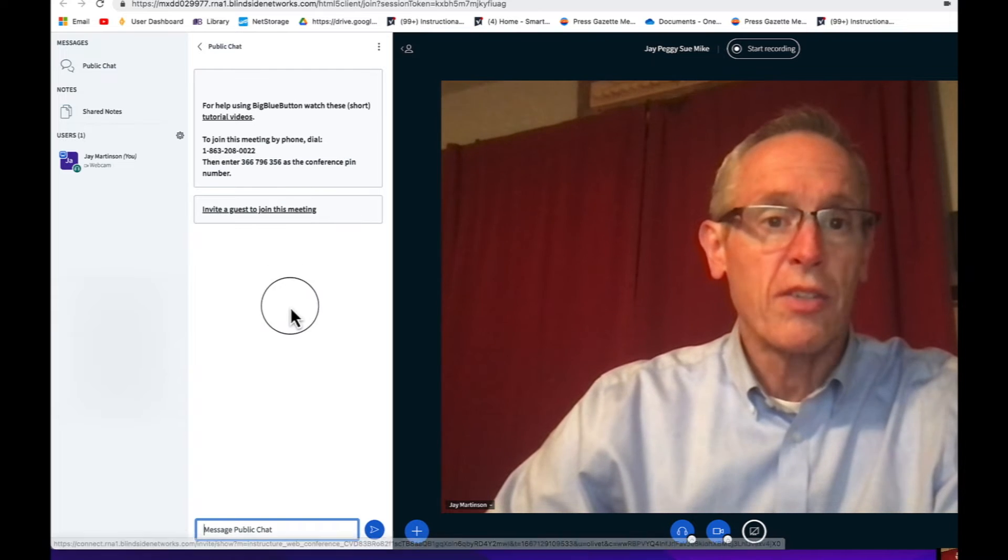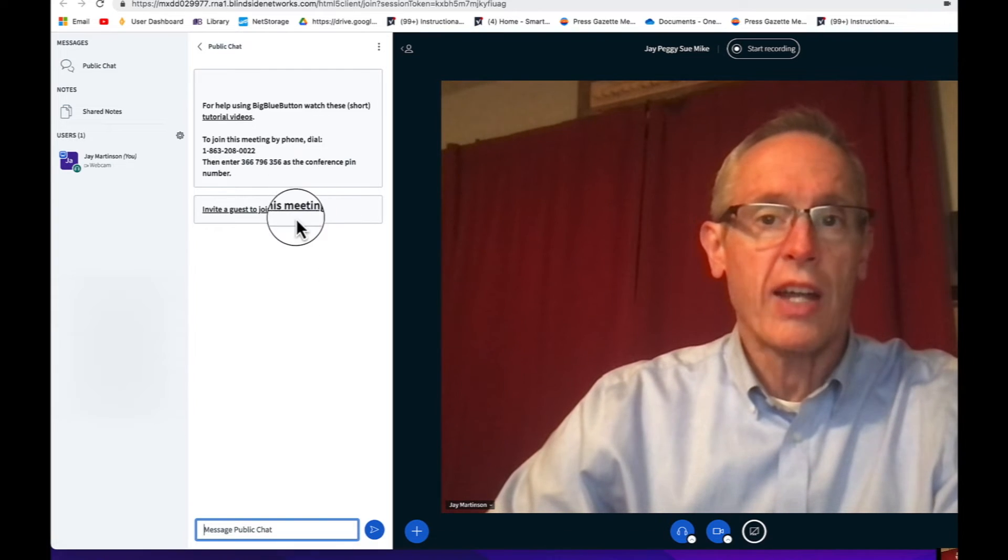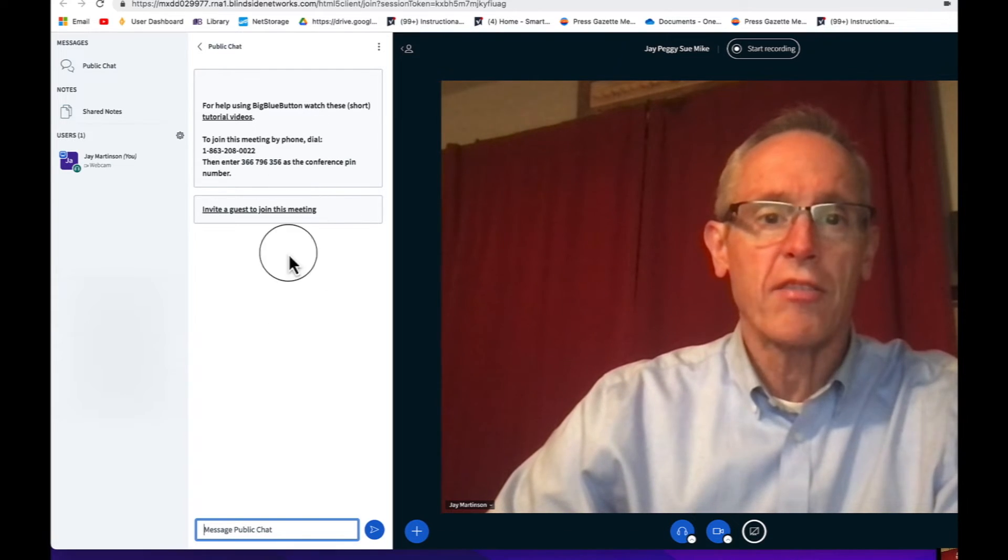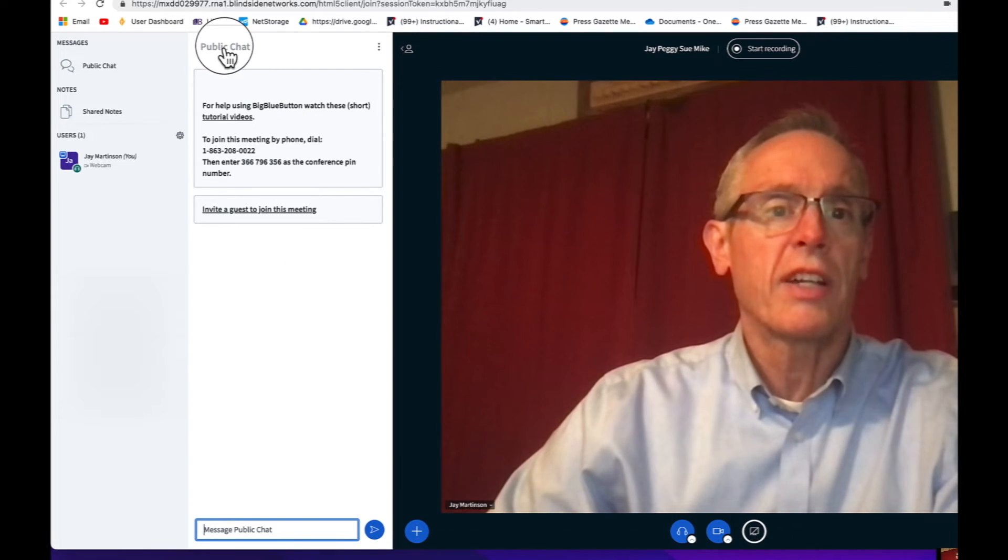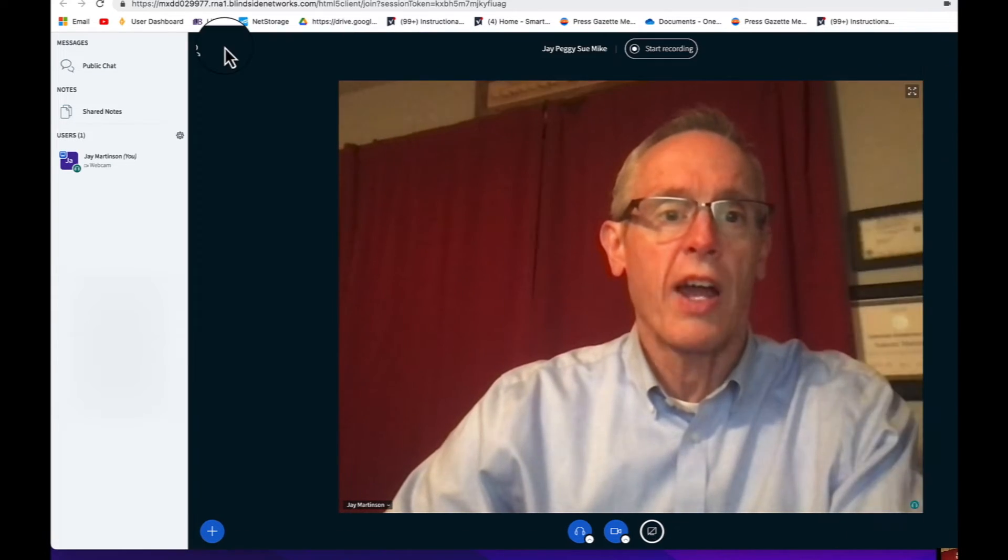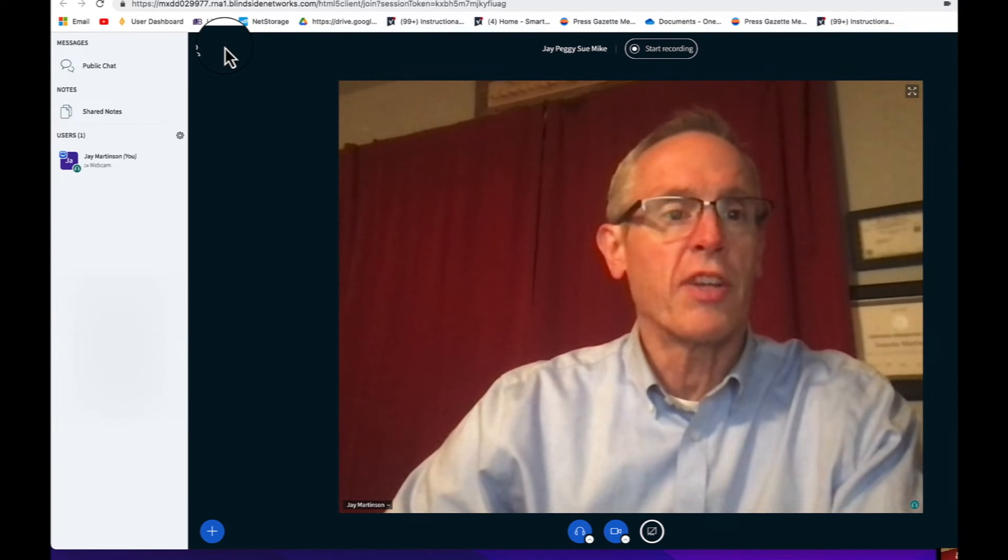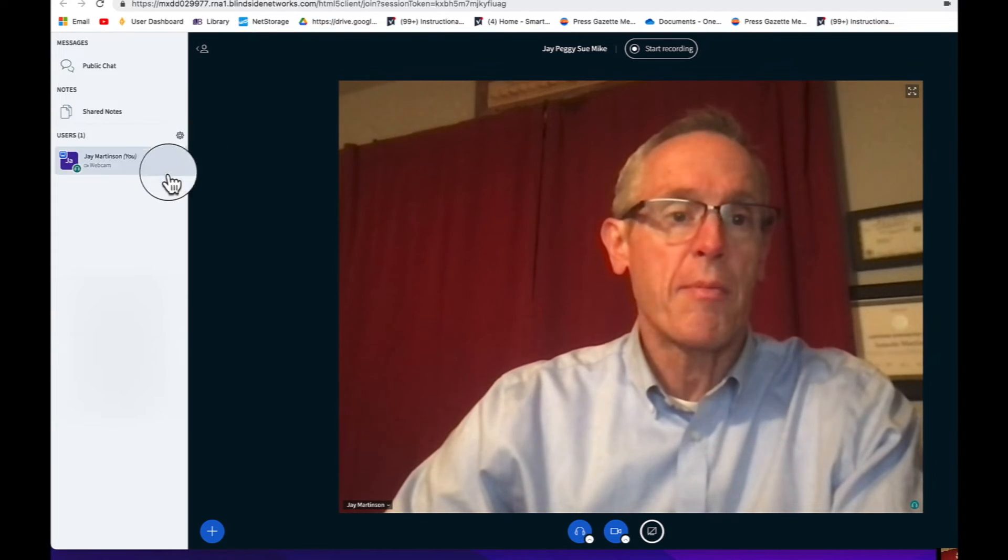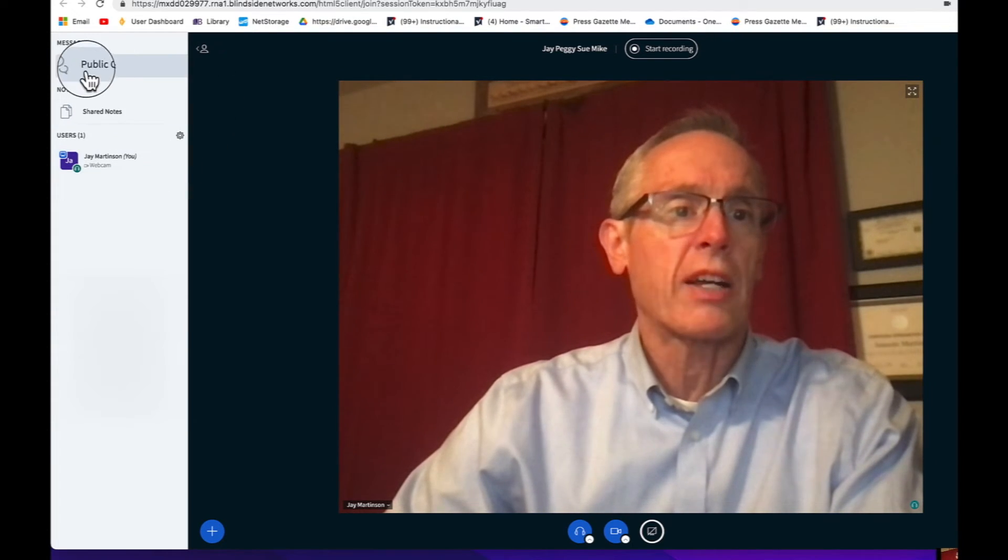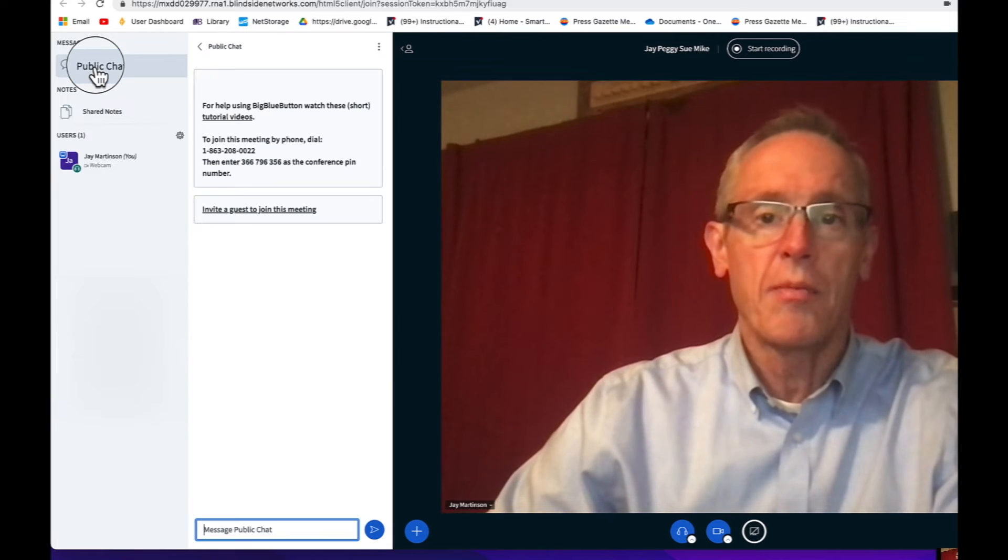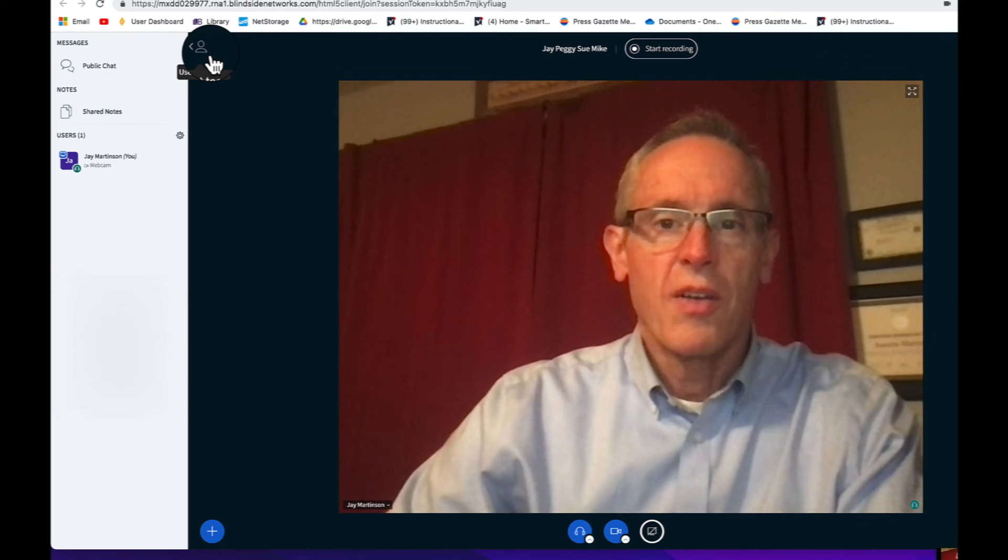If you're not using this public chat column, then get rid of it by just clicking Public Chat. It makes your window a little bit larger. If you need that public chat back, just go back up here and click Public Chat.